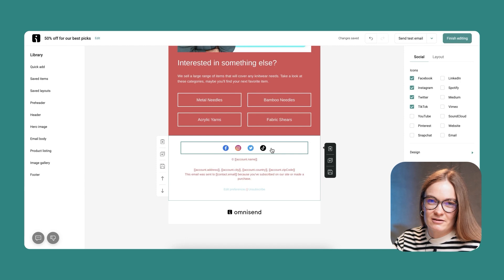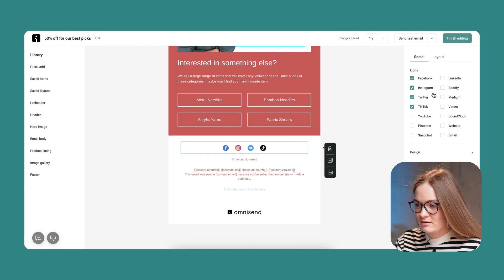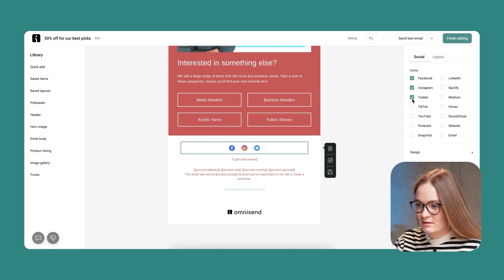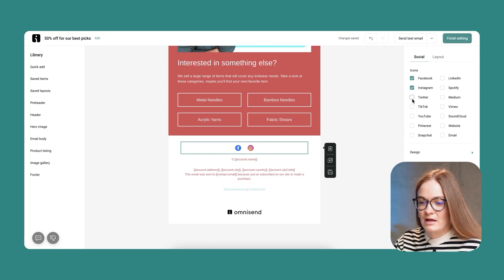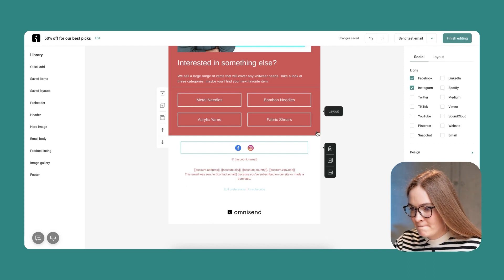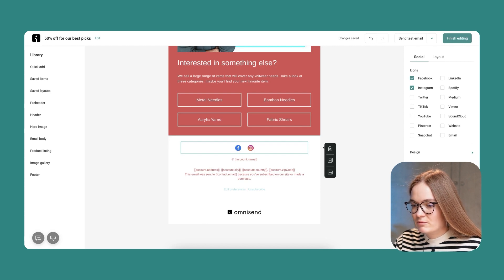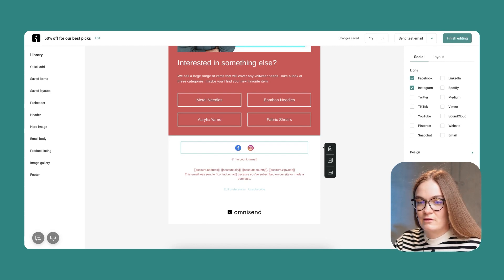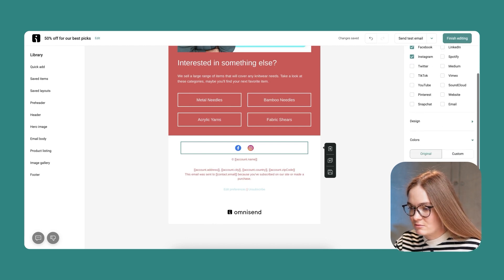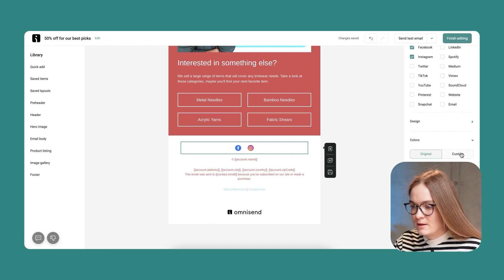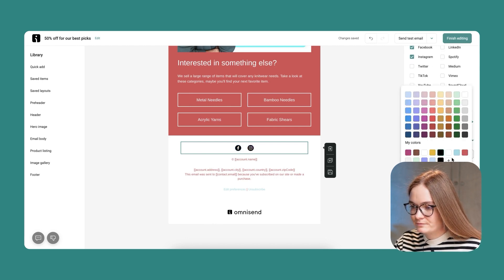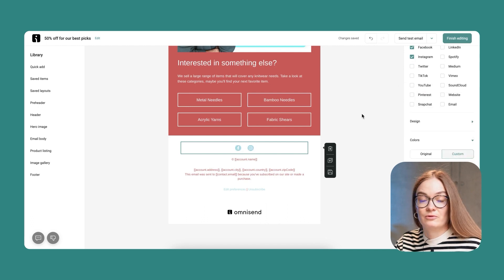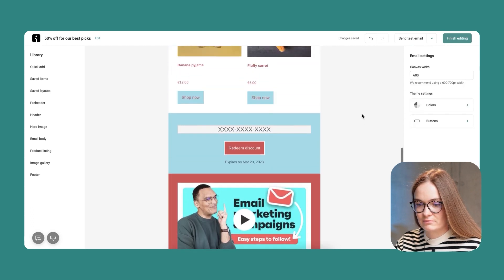I don't have a TikTok, so I'll remove that icon. I don't need Twitter either — I just want to drive engagement and traffic to my Facebook and Instagram pages. I'd like those icons to reflect the colors of my email, so I'll pick a custom color and choose light blue to match my whole email.